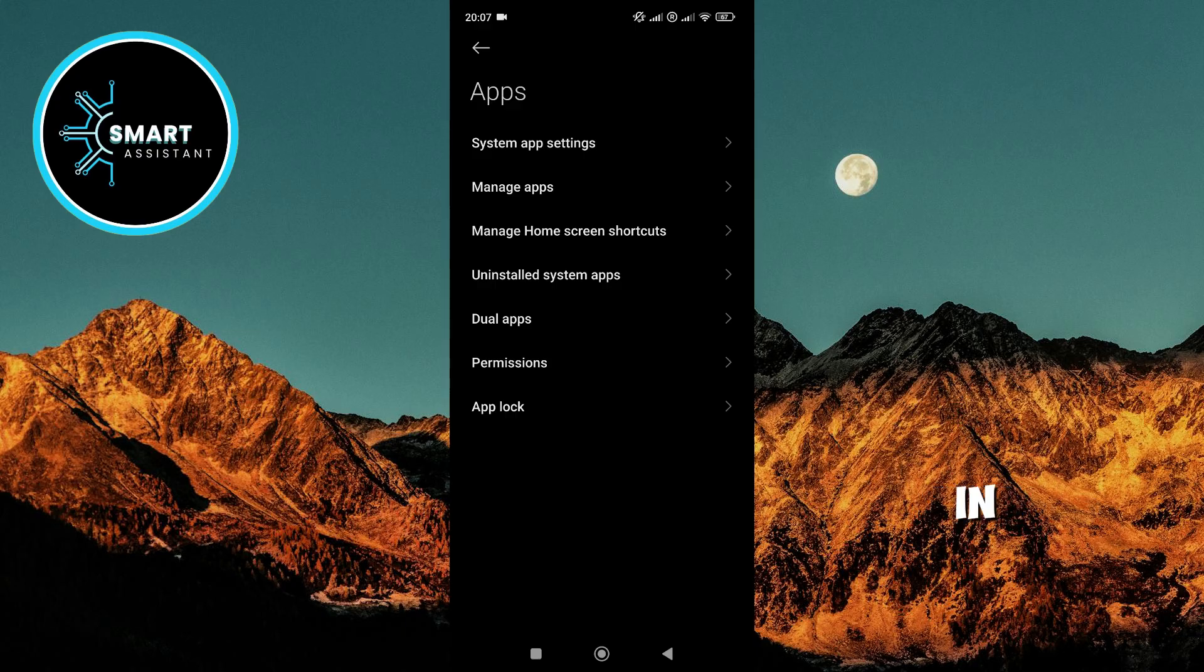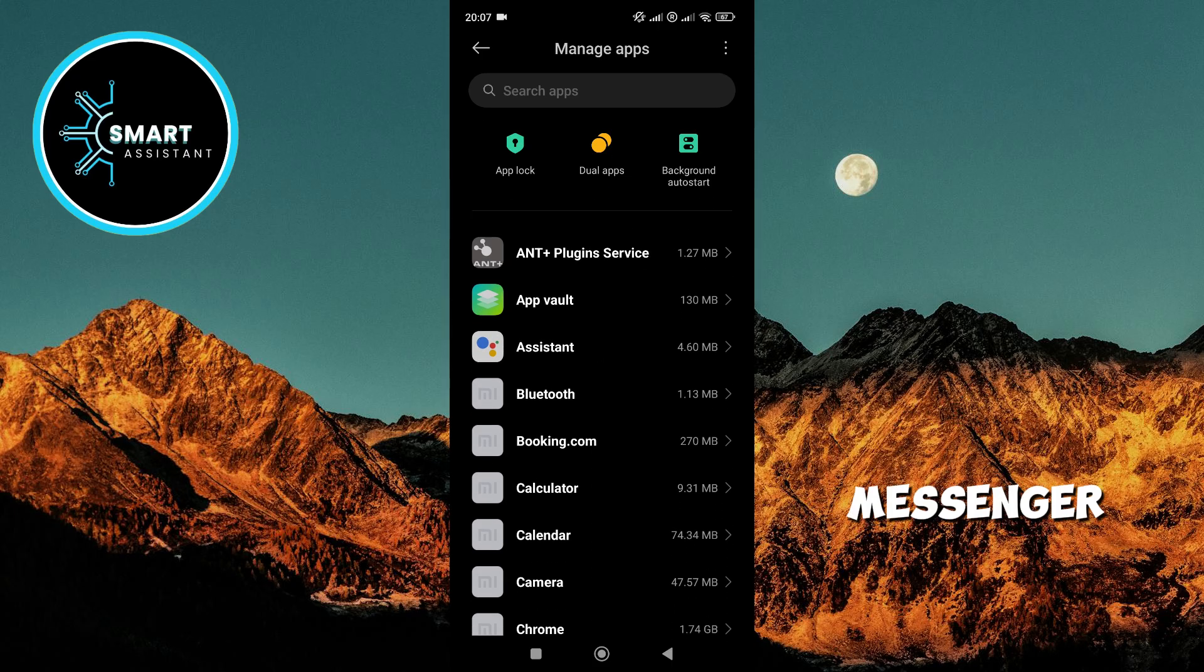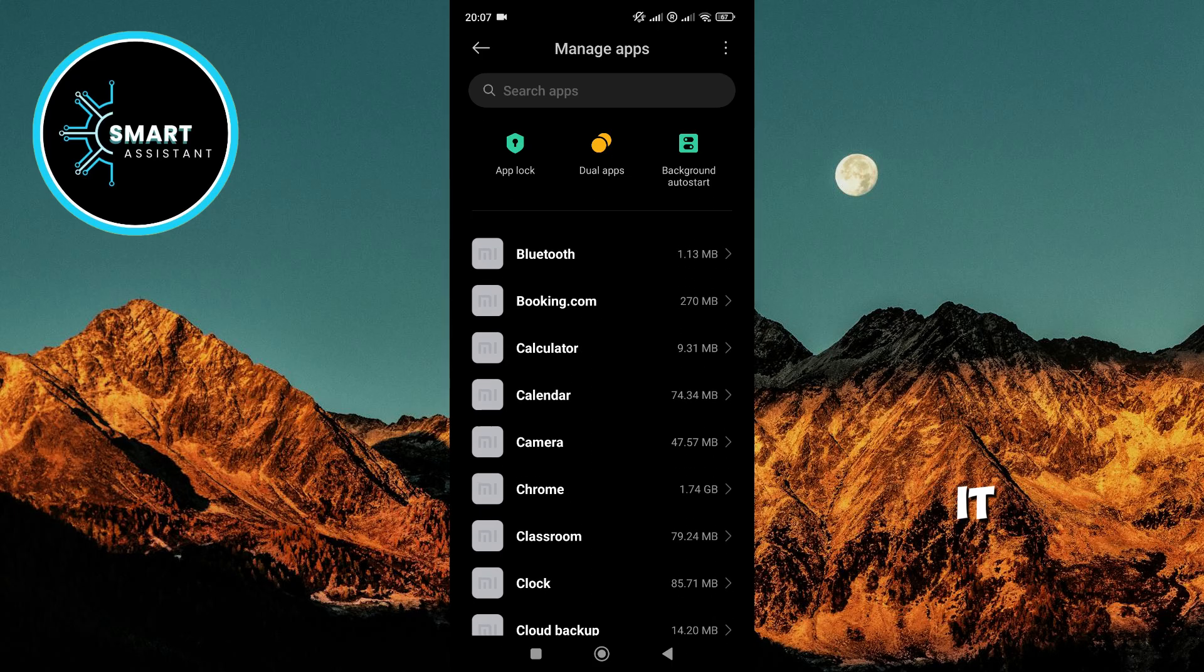Then, in the new menu, select Manage apps. Scroll down the list of apps, find Messenger, and tap on it.